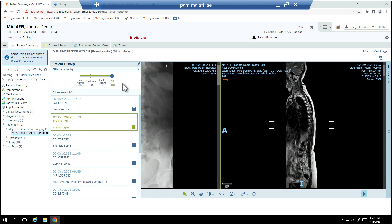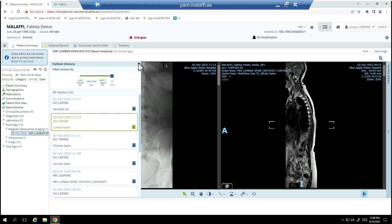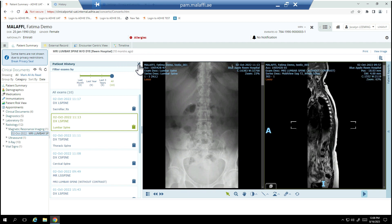If there are multiple historical exams for the patient, these can be filtered by timeframe. To maintain the patient history pane view, select the pin icon. To hide, unselect the pin icon.